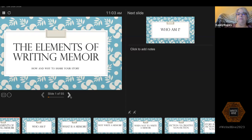Welcome to my presentation of the Elements of Writing Memoir. My name is Casey Rogers and I wrote a memoir called Our Better Selves: From Secrets and Lies to Healing and Forgiveness. What I learned through the process of writing the memoir is that writing a compelling memoir really introduces a lot of the same elements of fiction.